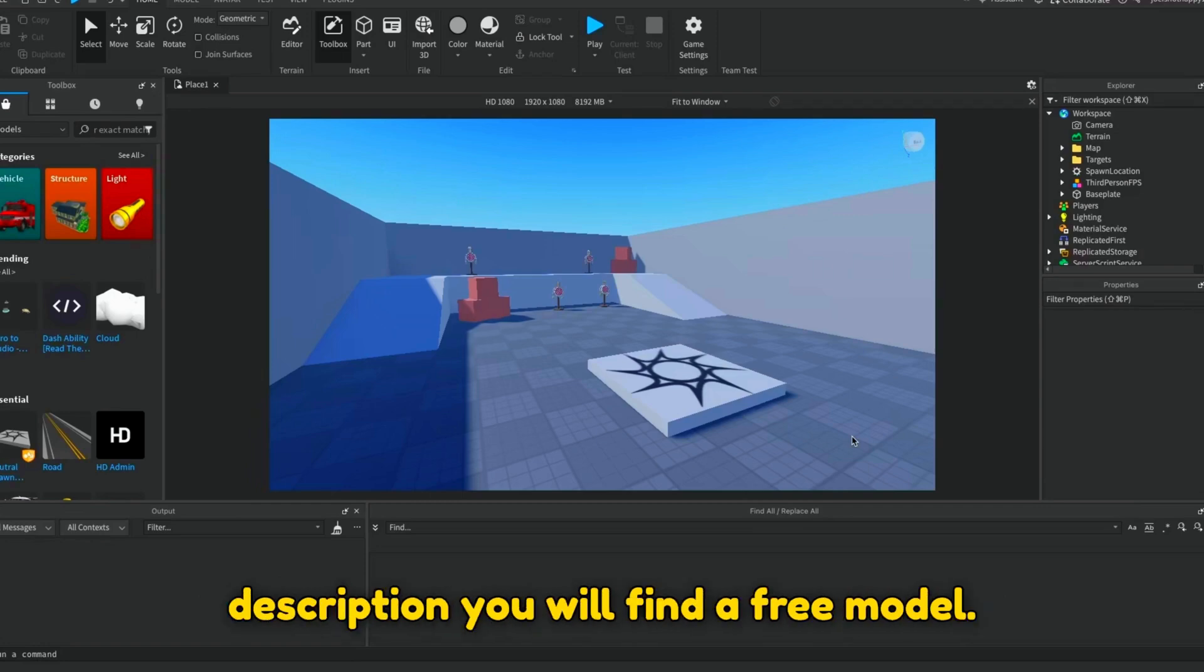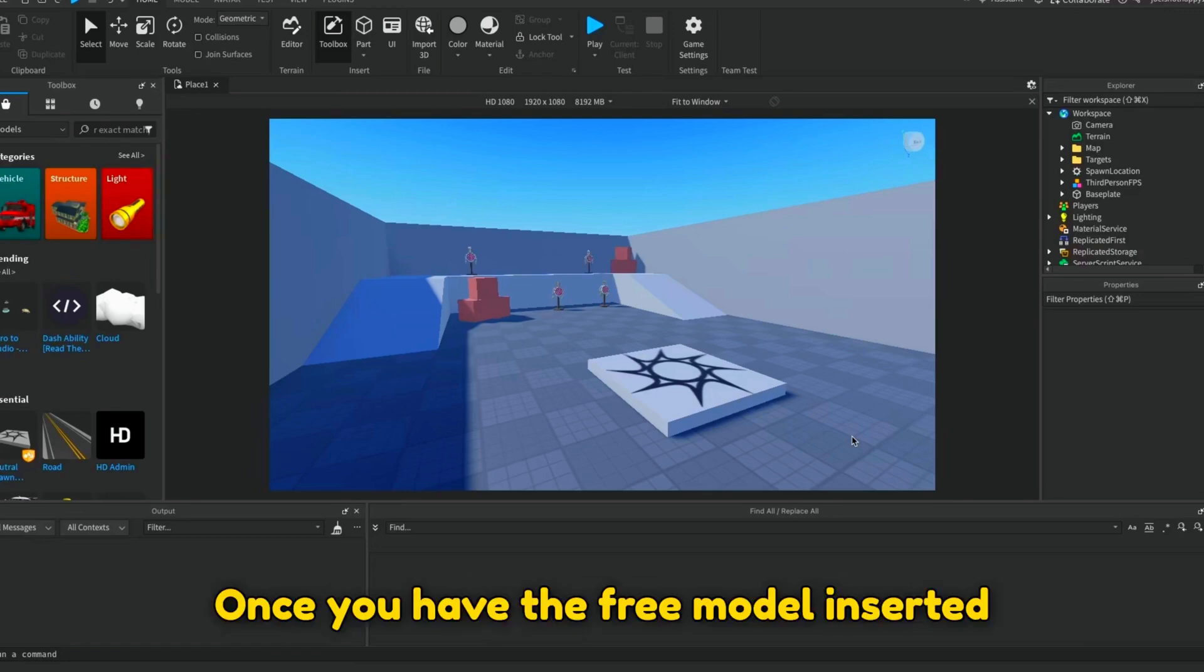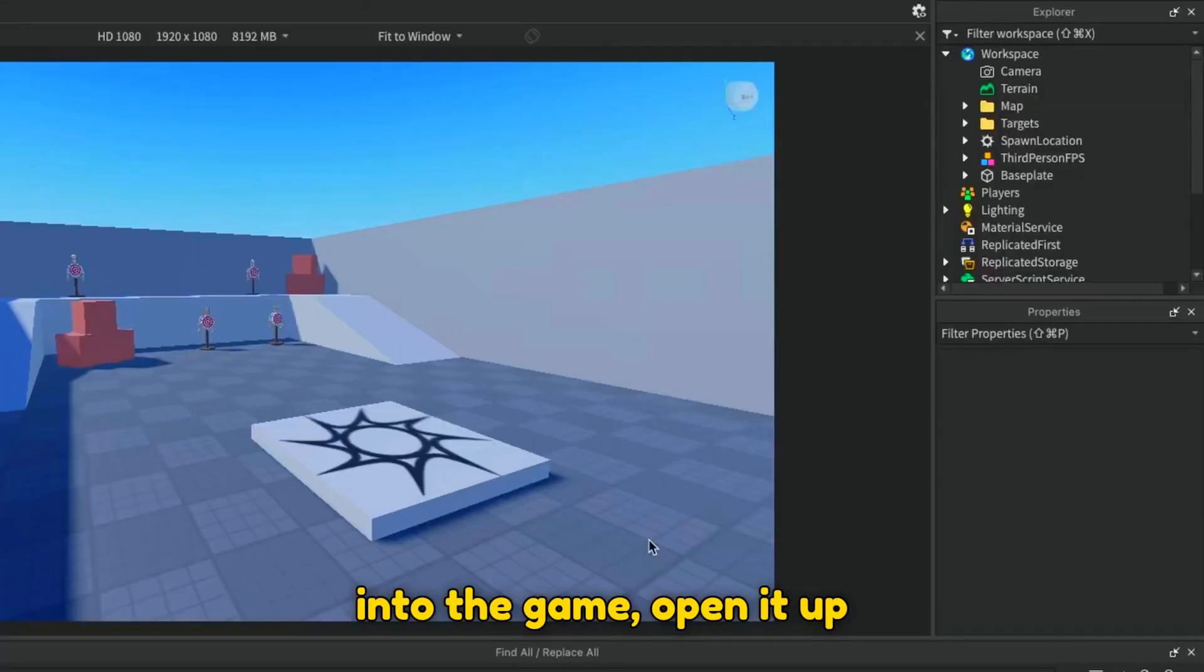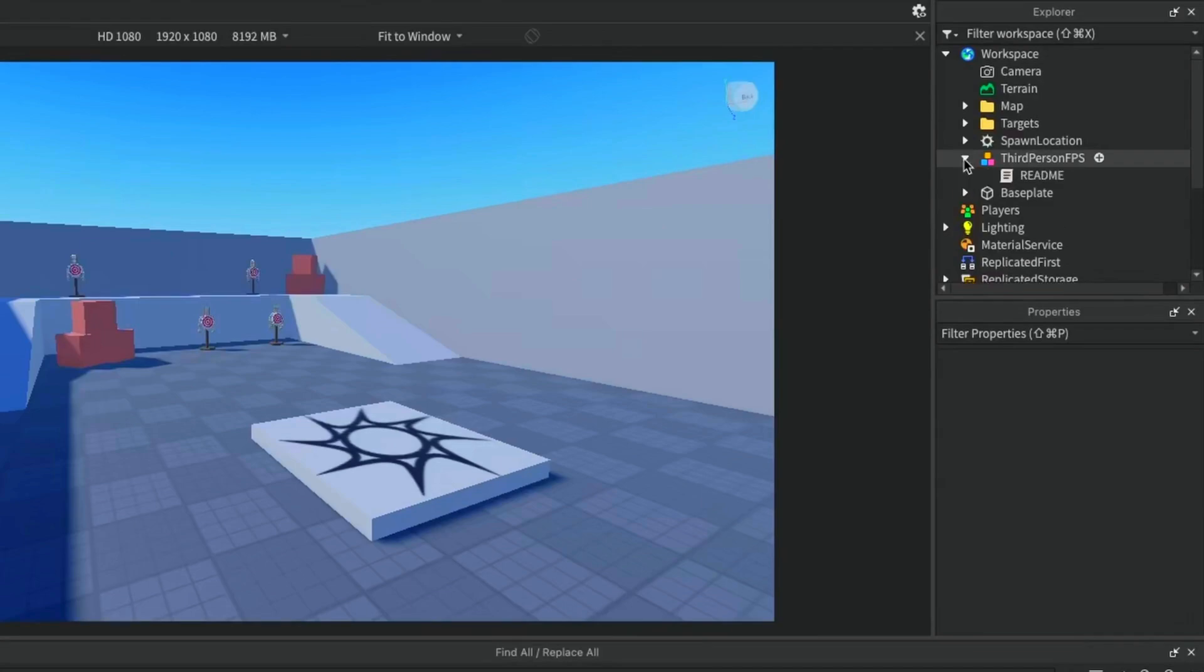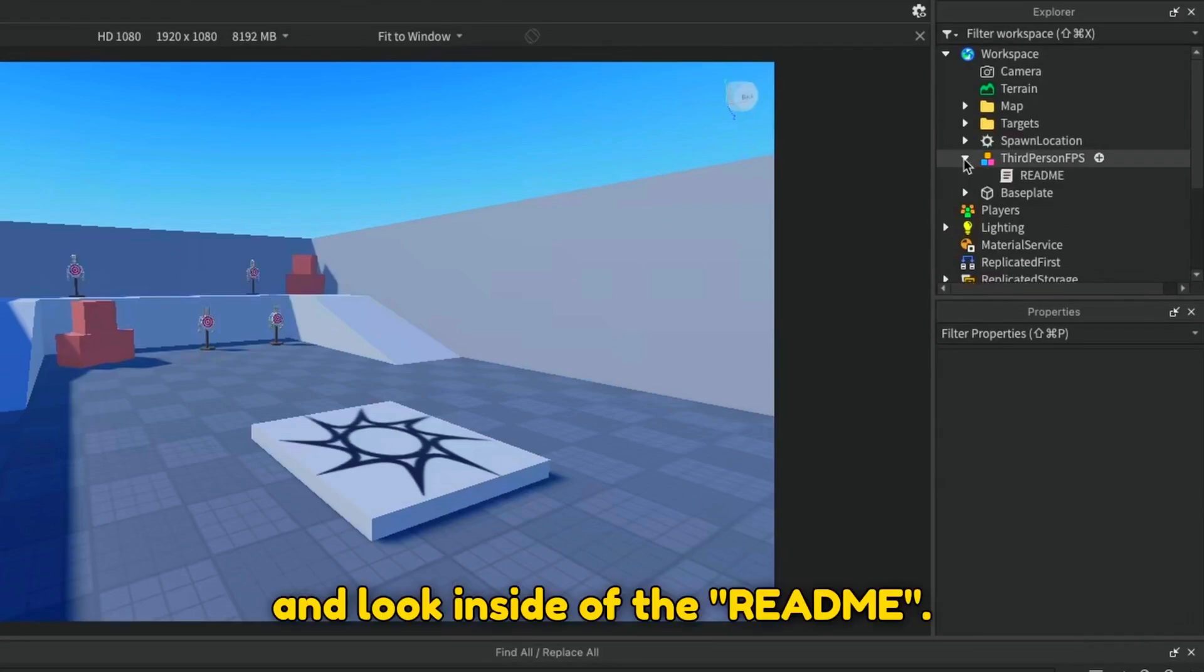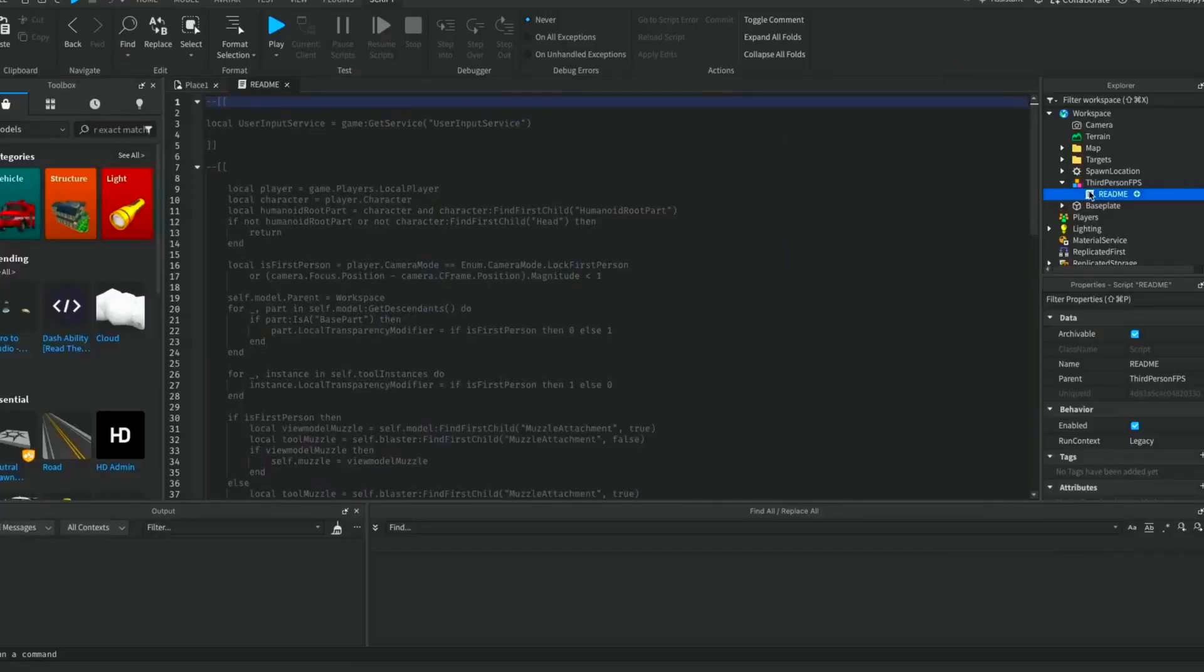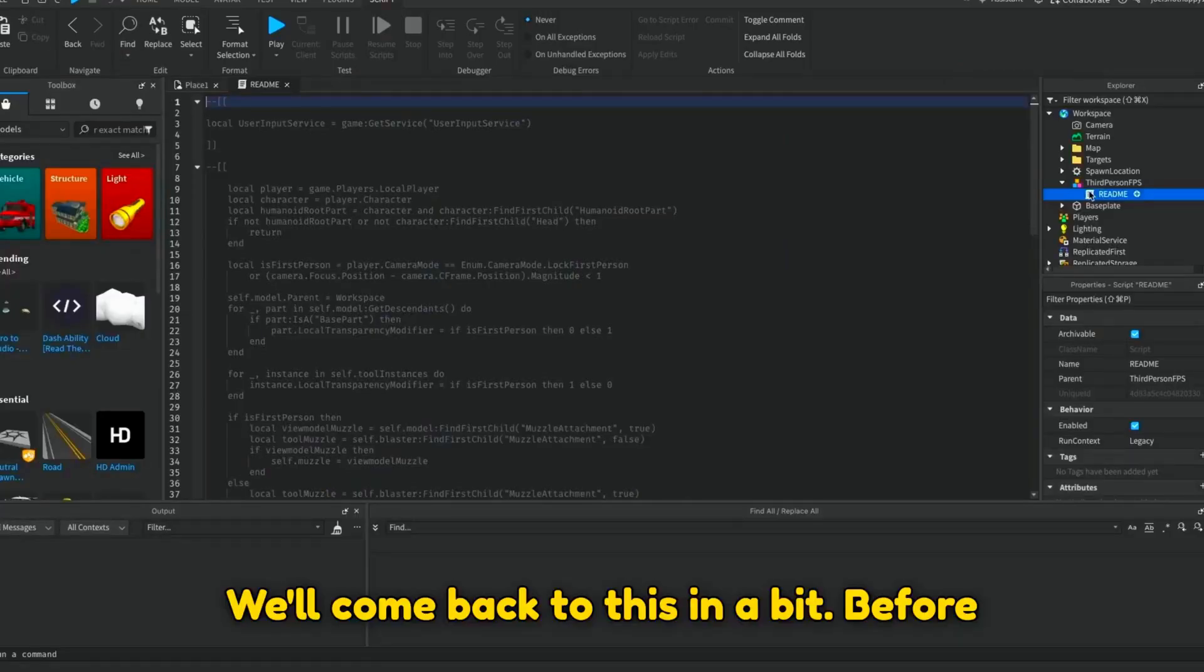Now, in the description, you will find a free model. Once you have the free model inserted into the game, open it up and look inside of the README. We'll come back to this in a bit.